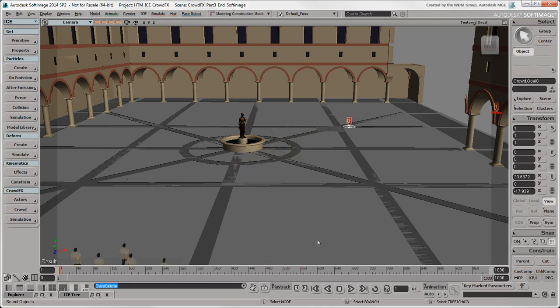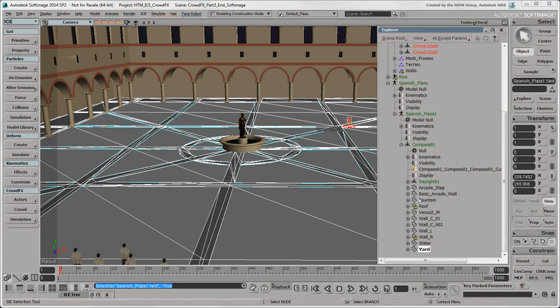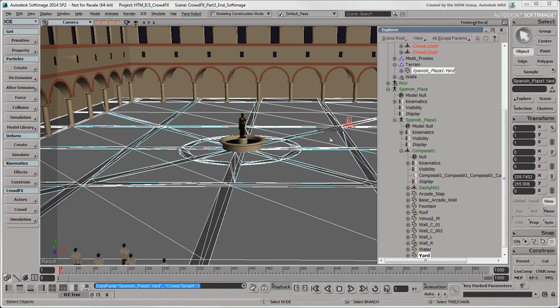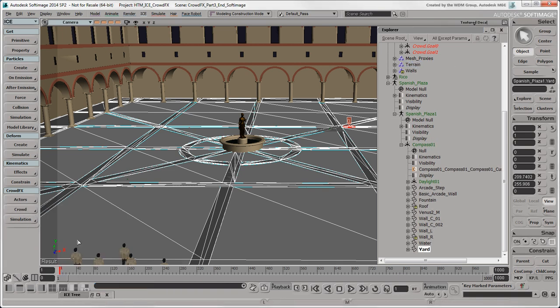Another type of obstacle that the actors need to detect is the ground on which they're walking, which is called a terrain in Crowd Effects. Simply drag the ground object into the Terrain group in the Crowd model and the actors will detect it properly. You could also select the ground and choose Crowd Add Terrain to do this.